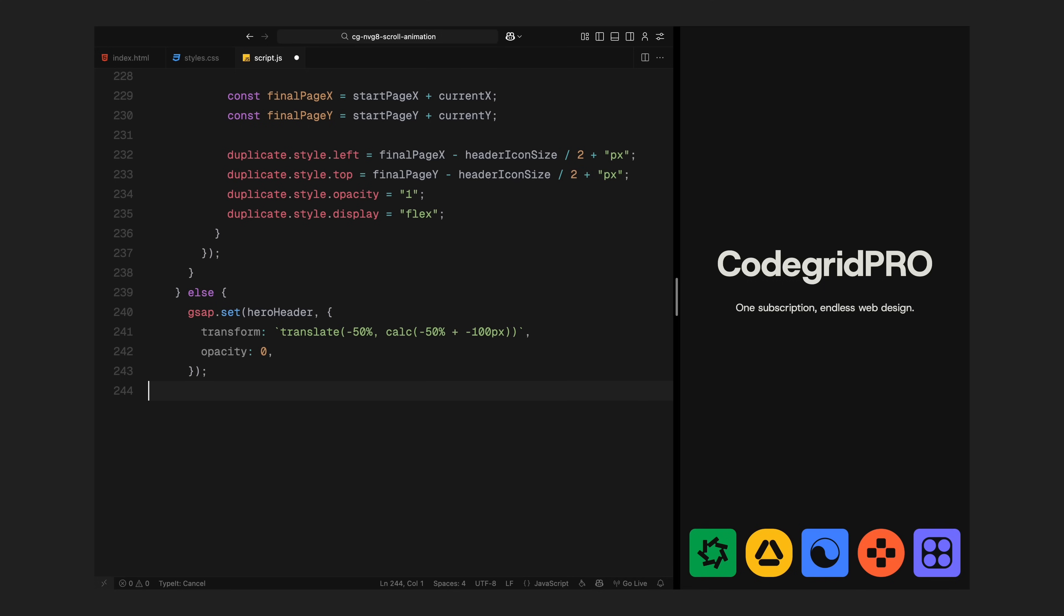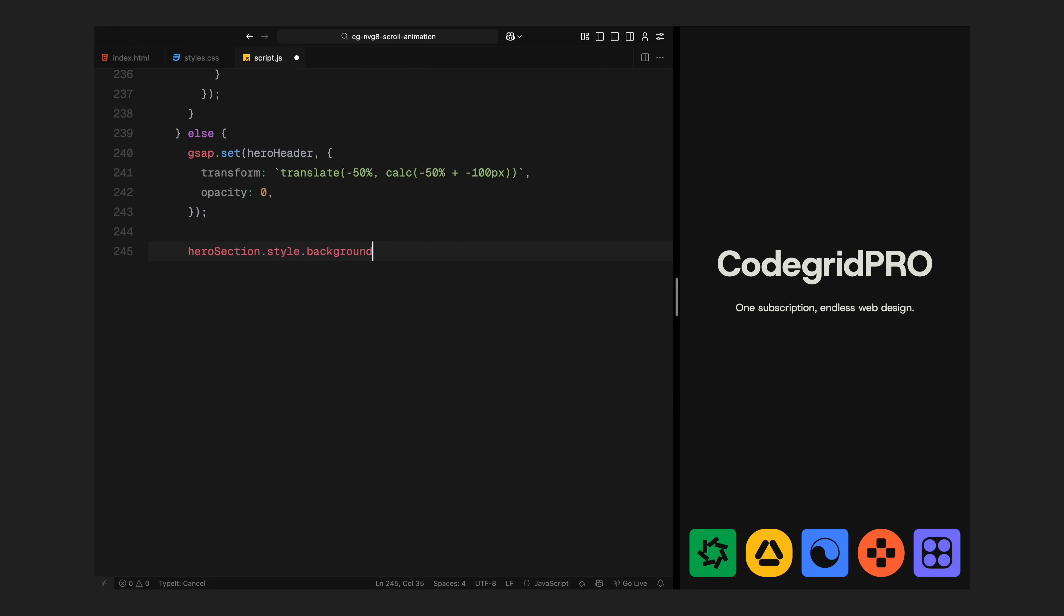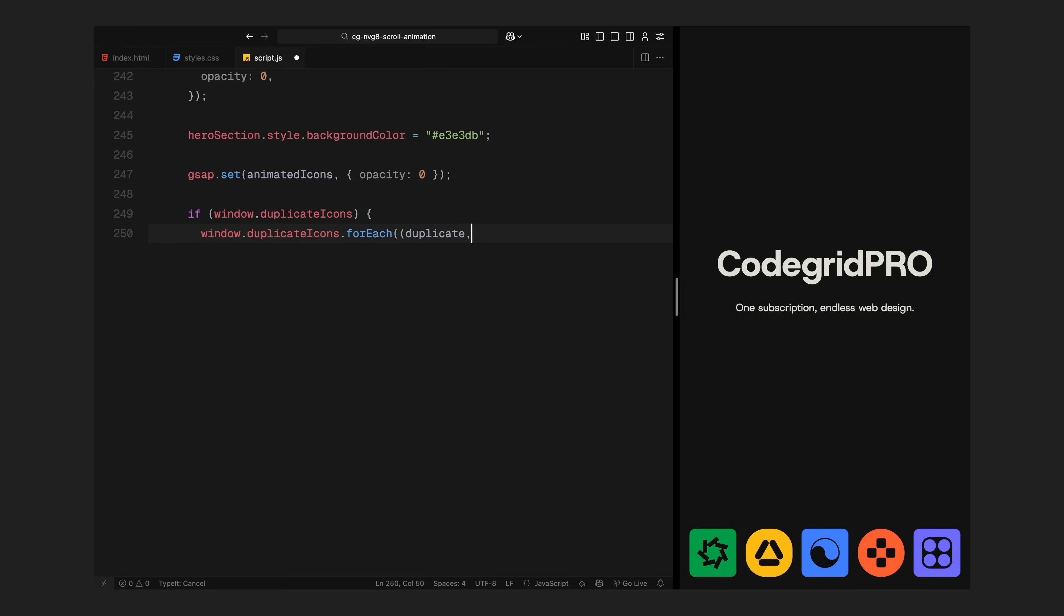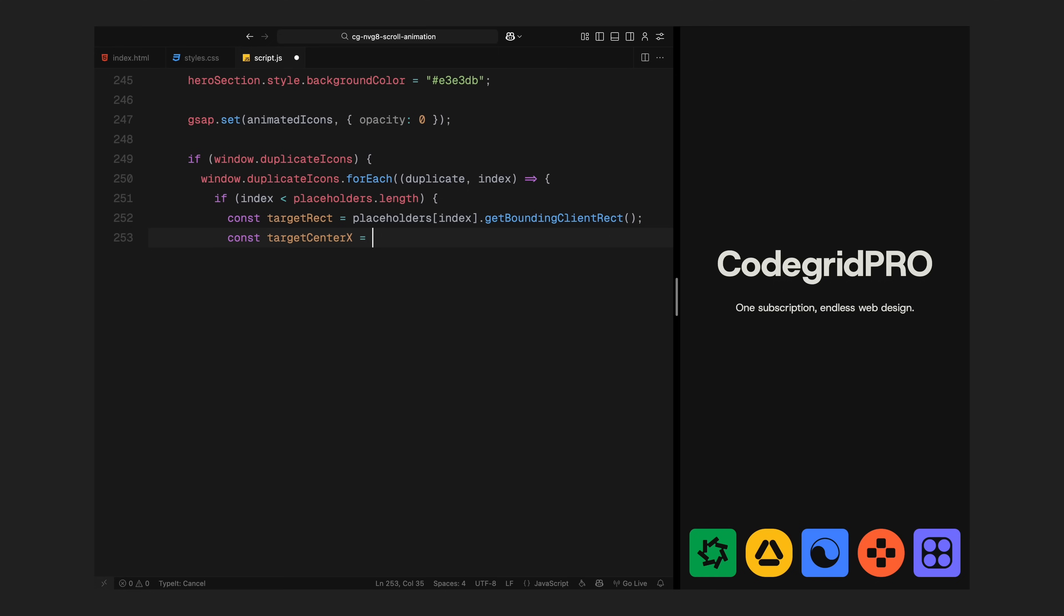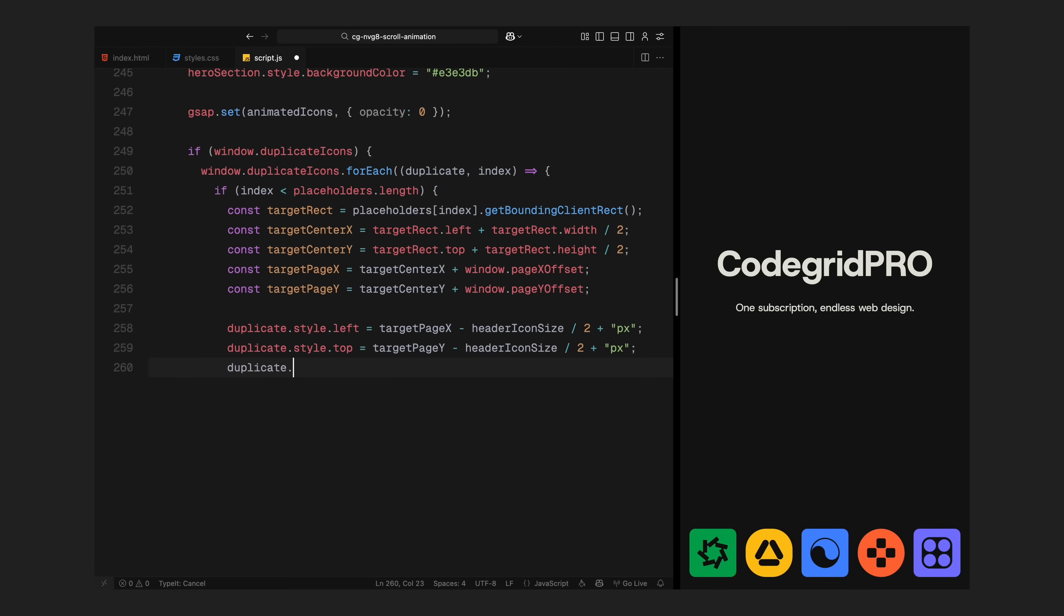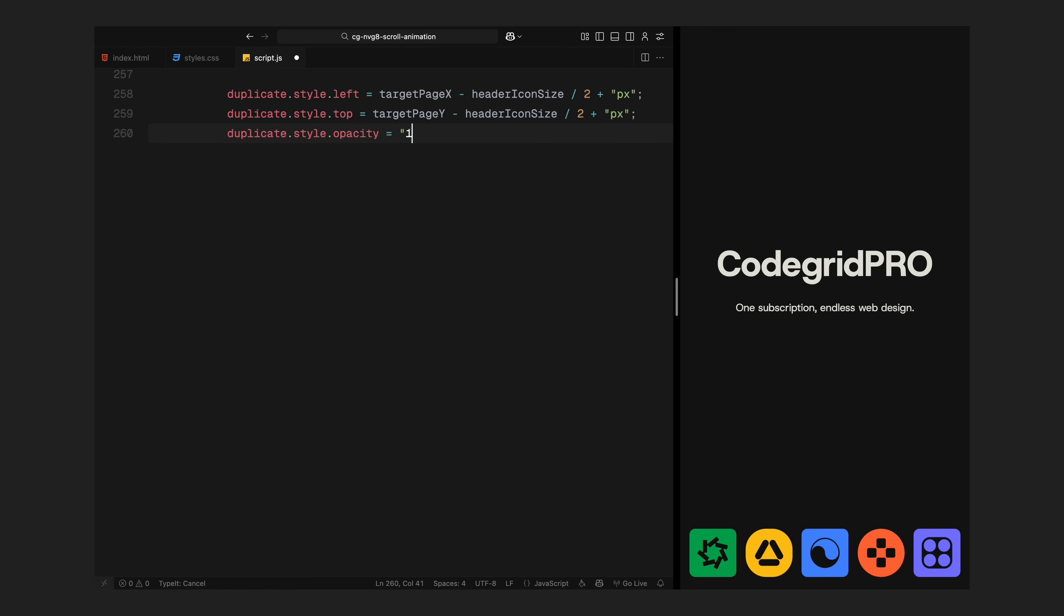This will be the final phase of the scroll, anything beyond 75%. At this point, the icon animations are complete so we keep the hero header hidden. I move it slightly further up and leave the opacity at 0 so it stays completely out of view. The background color is already switched to a light one so I keep it locked there. Next, I make sure the original animated icon container stays hidden. We have already transitioned to the individual icon clones so we don't want the original bar showing anymore. Now I handle the icon duplicates. Even though the animation is done, I still need to make sure each duplicate stays exactly positioned inside its placeholder. So I loop through each one and recalculate its position. I find the center of the matching placeholder using its bounding box. Then I convert those values into page coordinates by adding the current scroll offset. This gives me the exact top and left values I need to position the icon clone. I apply the styles directly, setting the left, top, opacity and display to make sure each one remains fully visible and perfectly aligned.